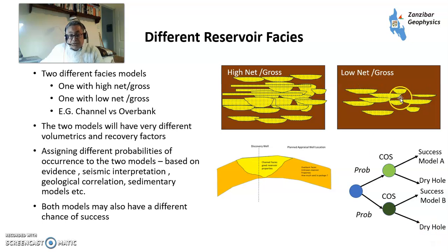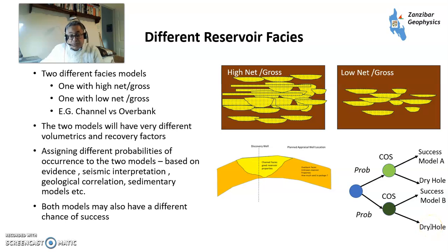And then for model B, when you're in a low net-to-gross system, you have a different chance of success — again, potential success and a potential dry hole. Obviously in this sort of situation, the reservoir chance of success would also be lower.